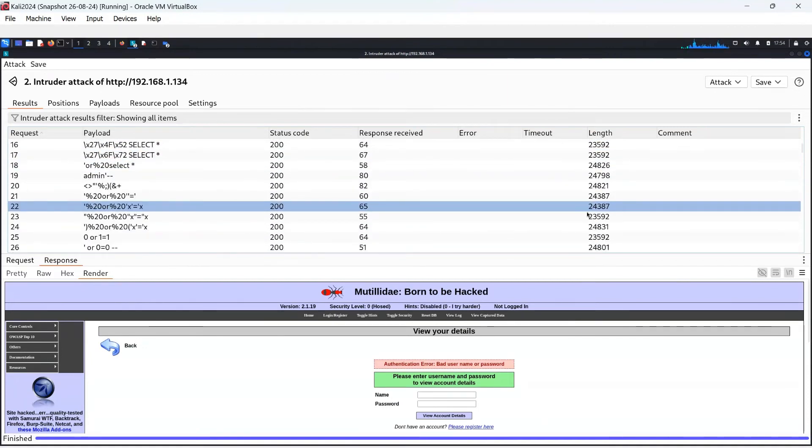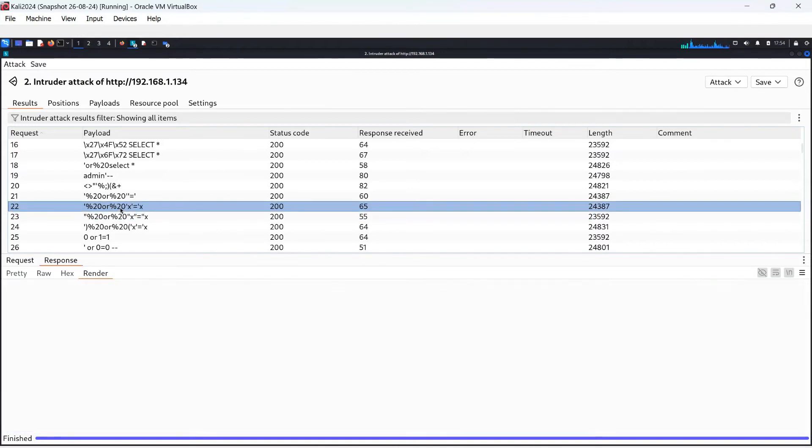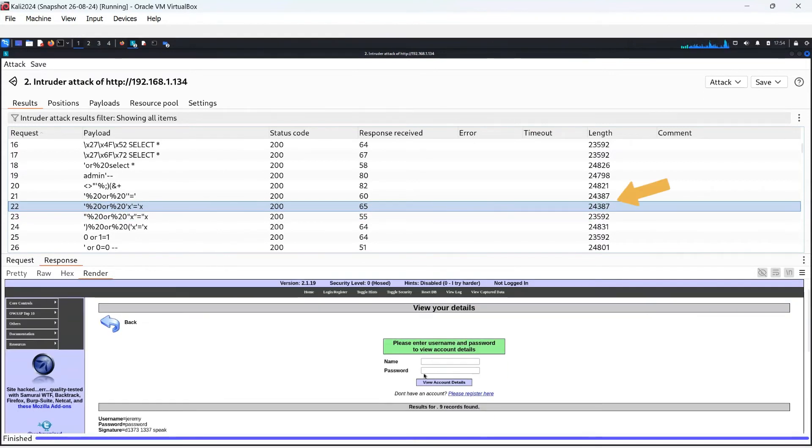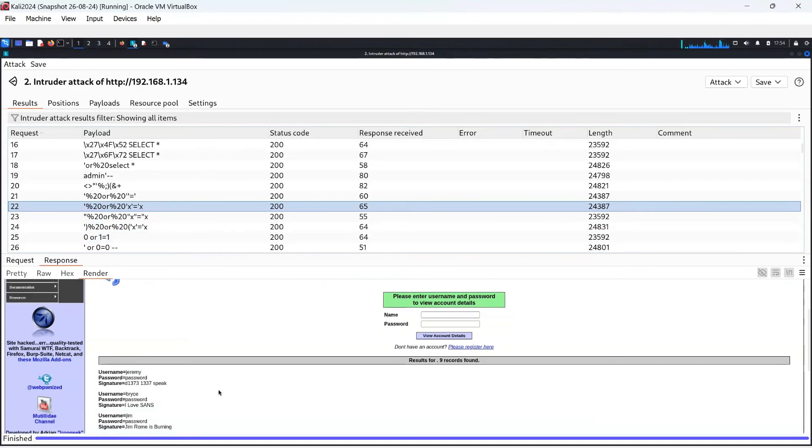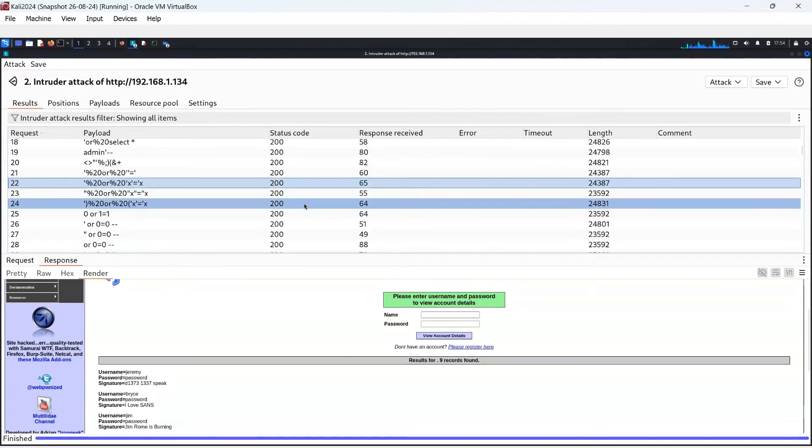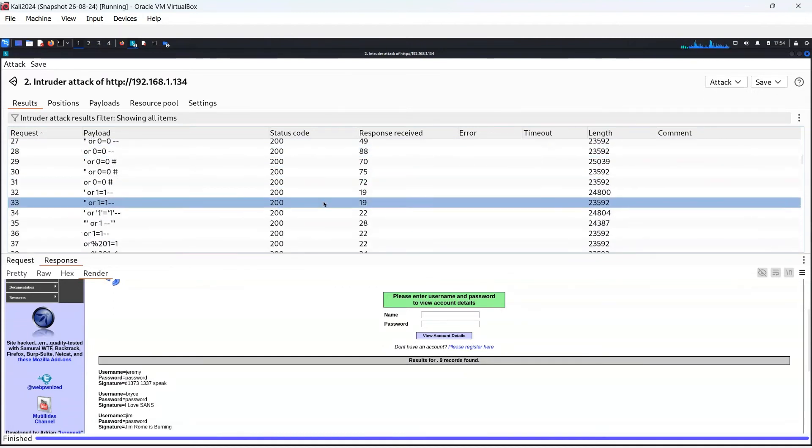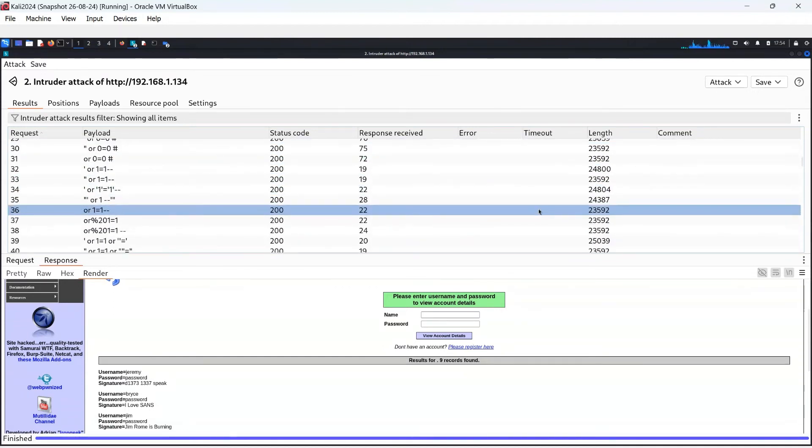I have scrolled down to a packet with 24,387 bytes in, suggesting more information as it is larger than the last one. Scrolling down, it does start to show some of the account usernames and passwords. However, I am looking for a larger packet size in bytes.